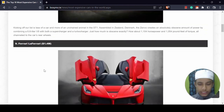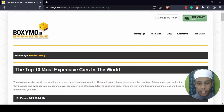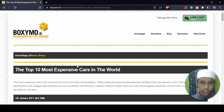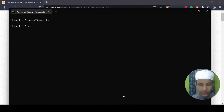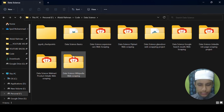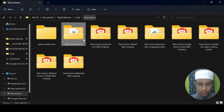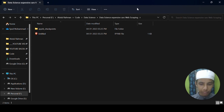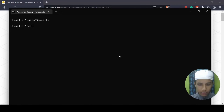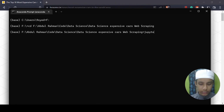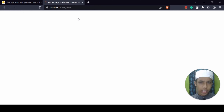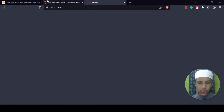Before doing that, these expensive cars are not from a specific year like 2022 or 2023 — these are just the most expensive cars in the world. Now let's open the Anaconda Prompt, change the directory, copy the path, and go into the data science expensive car subscribing folder. I'll paste it and it's going to open Jupyter Notebook. I have already created a file known as untitled.ipynb.